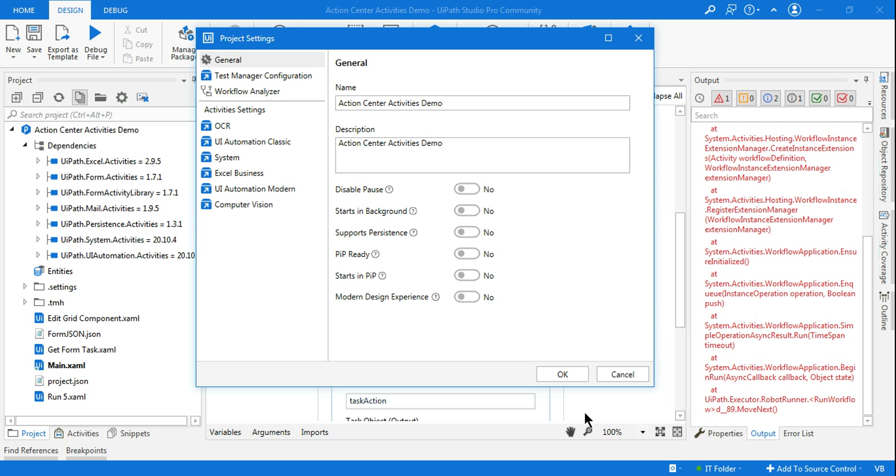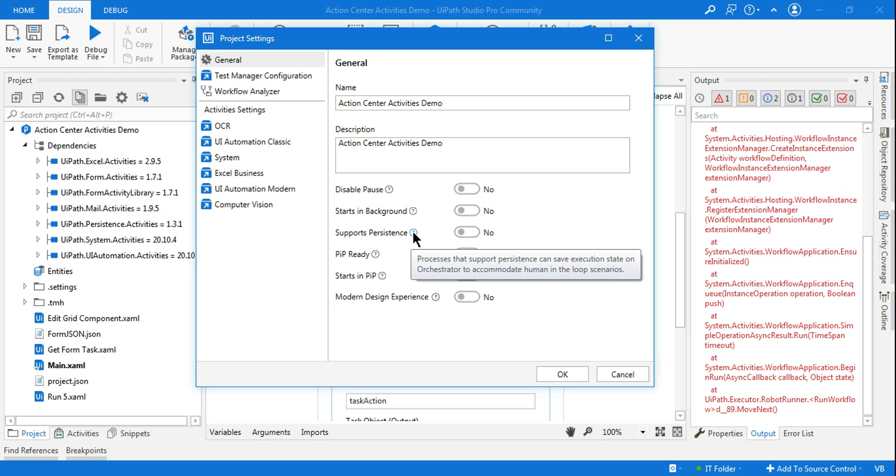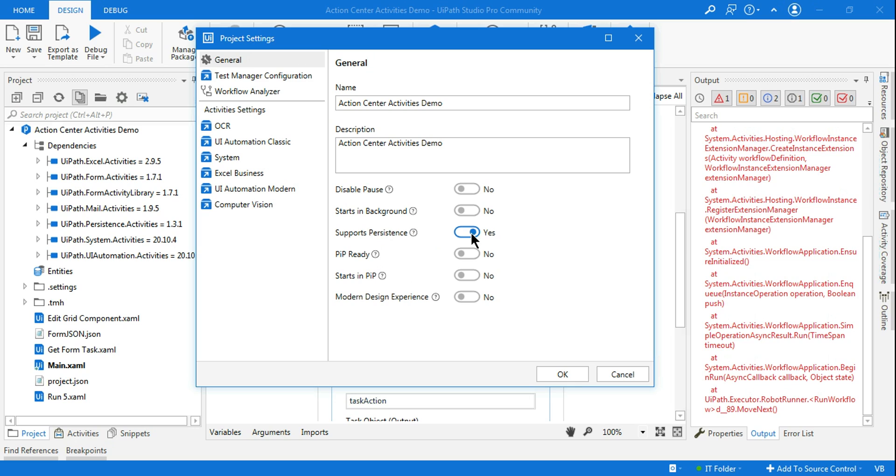Once you come to the project settings, on the General tab, there is something called Supports Persistence. Processes that support persistence can save execution state on Orchestrator to accommodate human-in-the-loop scenario. For action center, ensure this is checked. For me, for some reason, I forgot to check it and I was encountering that error.